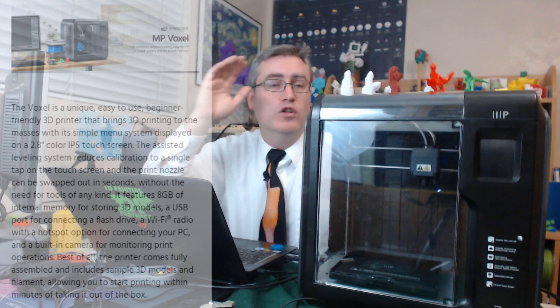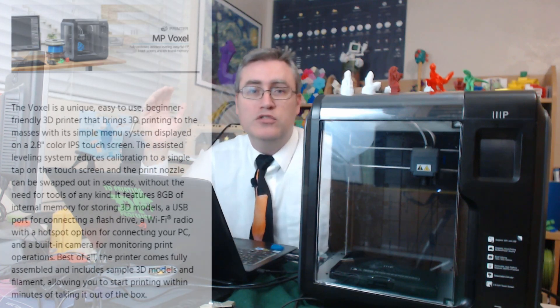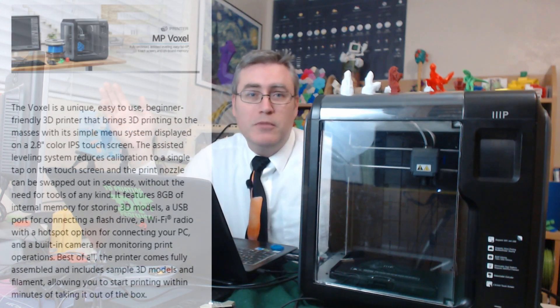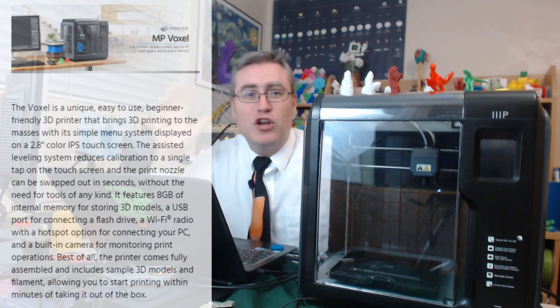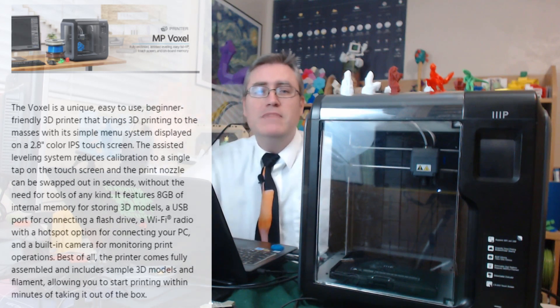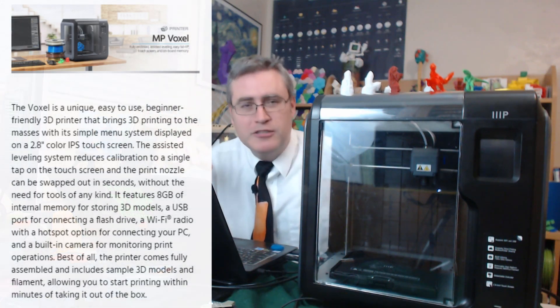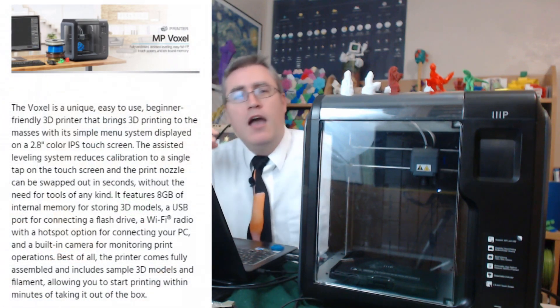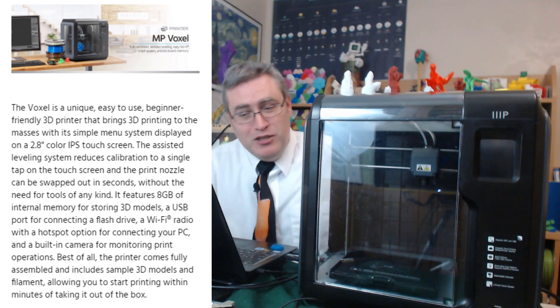It has a Wi-Fi radio with hotspot option for connecting to your PC and a built-in camera for monitoring print operations. Best of all, the printer comes fully assembled and includes sample 3D models and filament, allowing you to start printing within minutes of taking it out of the box.